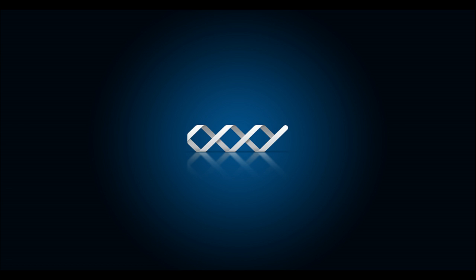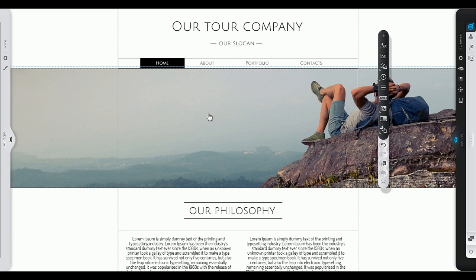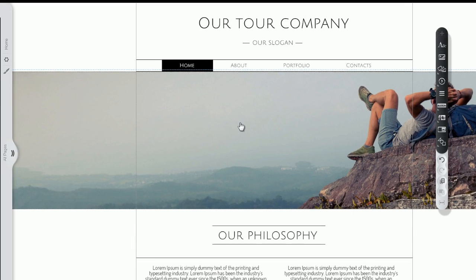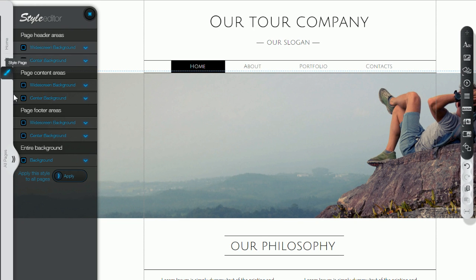Welcome to Oxy! You've already chosen your template. Now you can start creating your own stunning website.